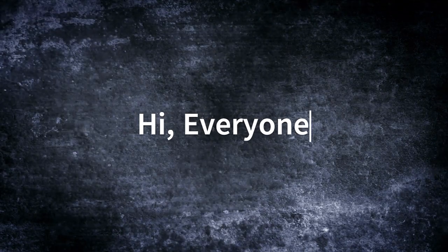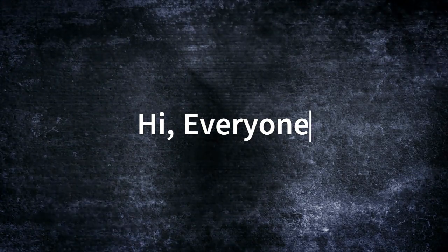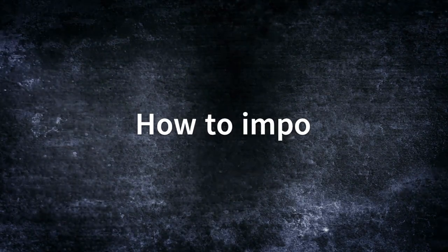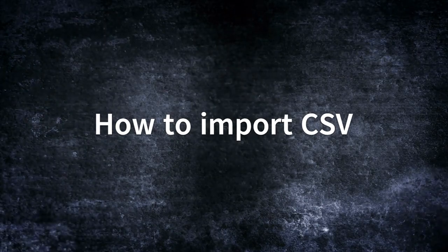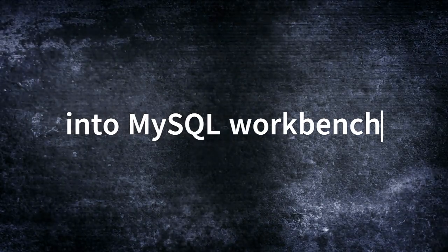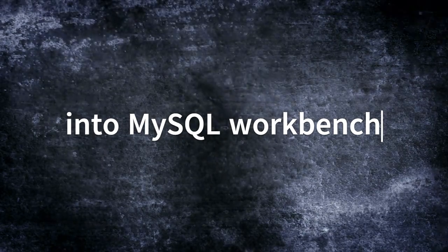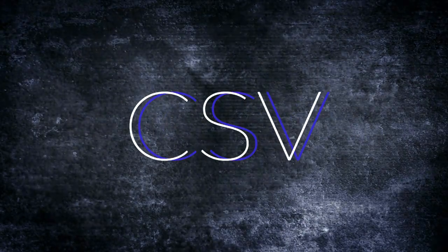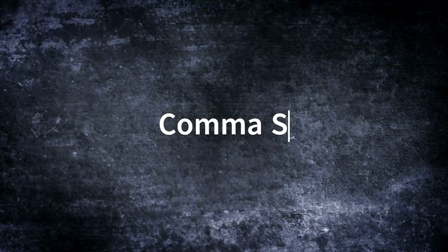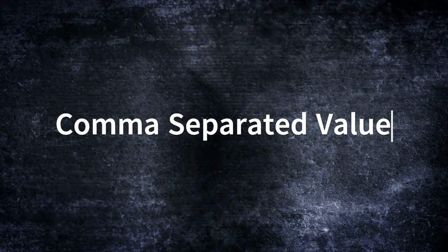Hi everyone, welcome back. In this video we are going to talk about how to import a CSV file into MySQL Workbench. So first we will understand what is a CSV file. CSV stands for comma separated values.